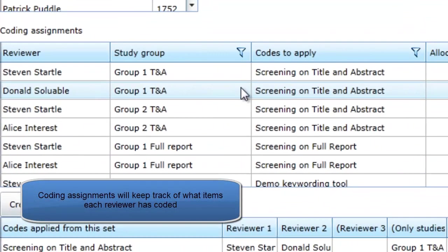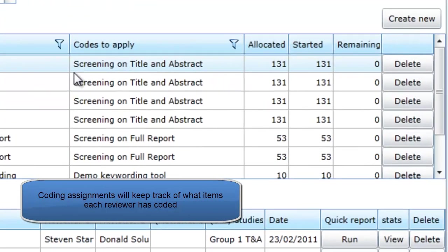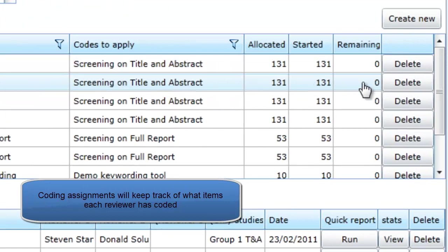By using coding assignments, the system will keep track of what items you have coded and what still needs to be coded.